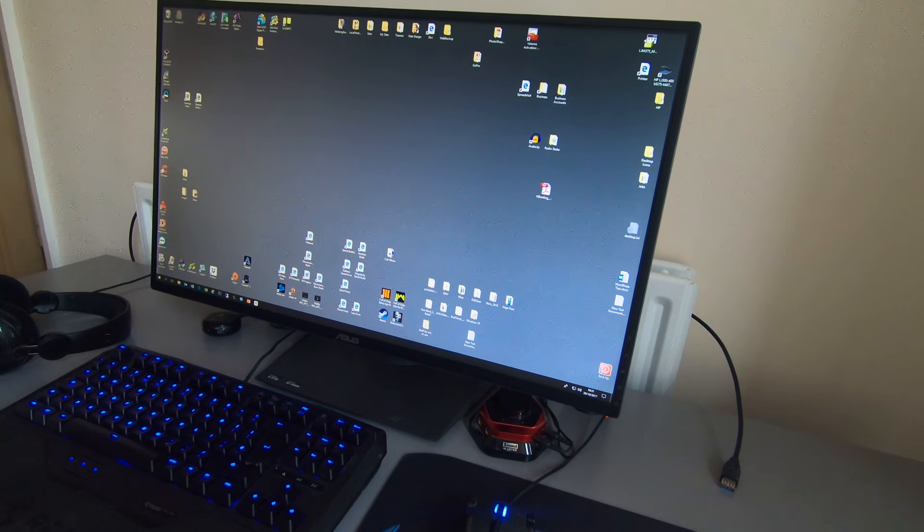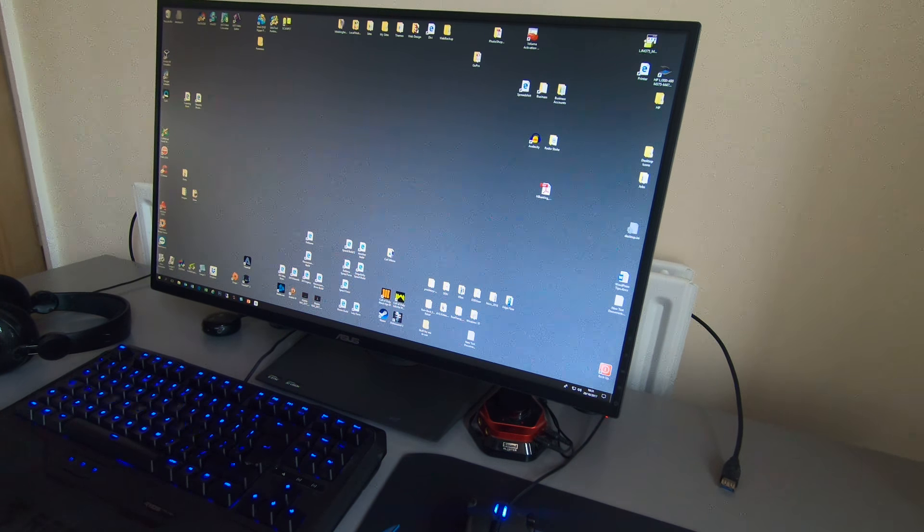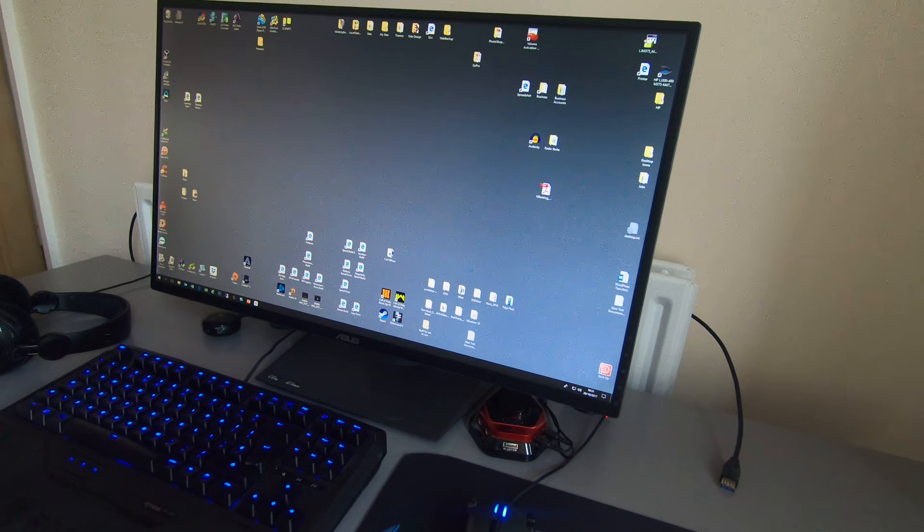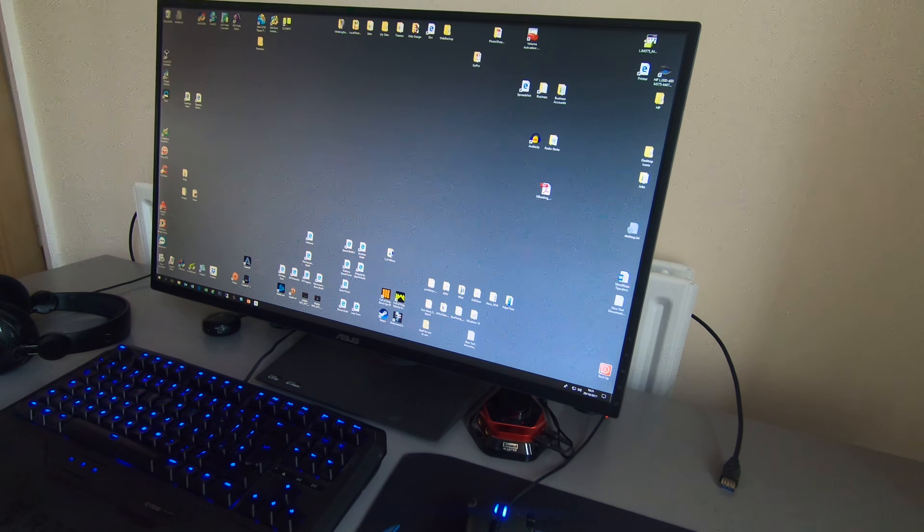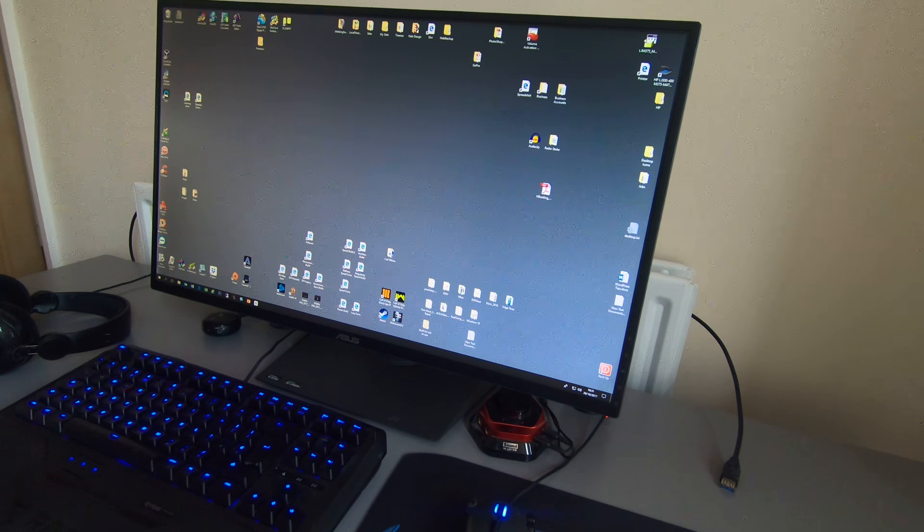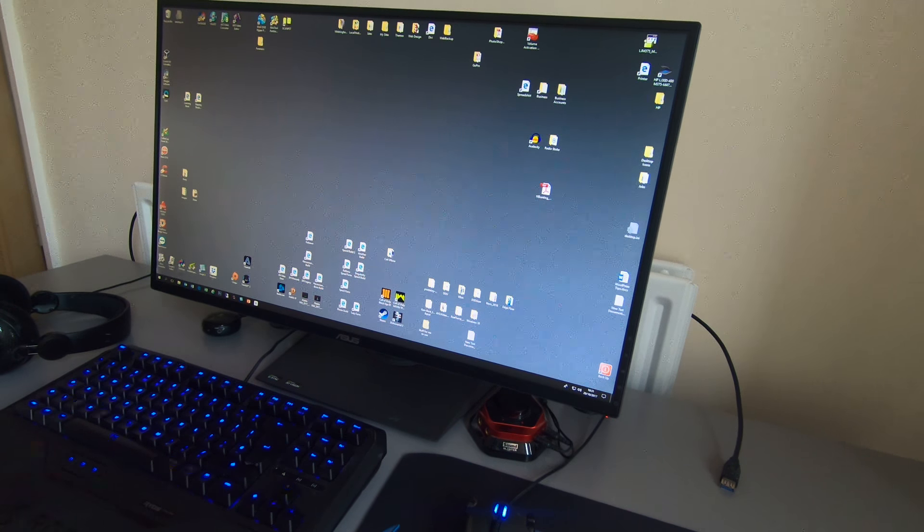And it's booted to the desktop probably about the same, might be a few seconds longer. And obviously it's worked.